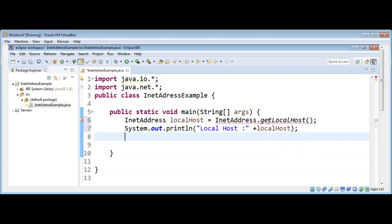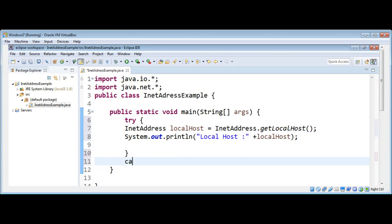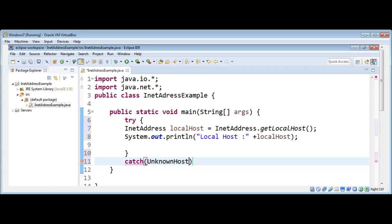This function can throw an exception, so we need to catch that — an UnknownHostException. I'm going to surround this code in a try-catch statement. I will name it e and then call printStackTrace.